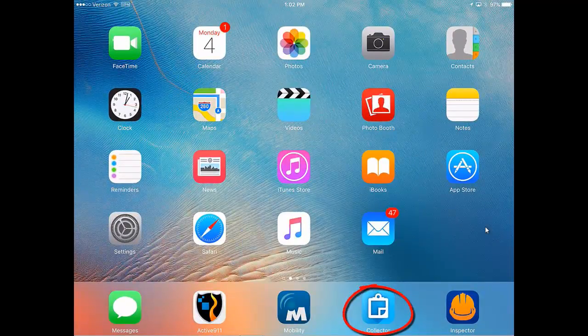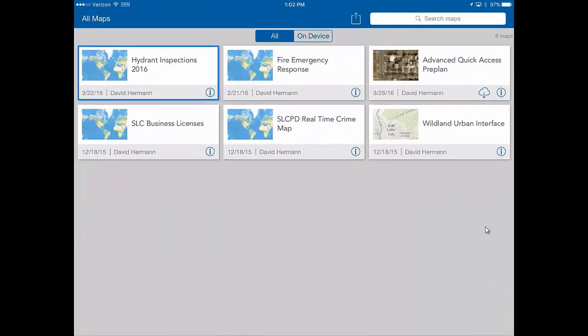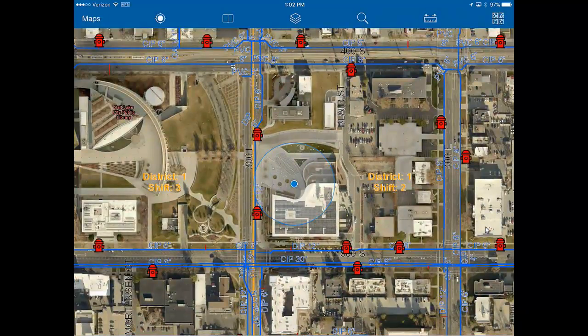The app we're using to enter hydrant inspections is the Collector app. Collector is down here at the bottom of the screen. When I open it up, it brings up a listing of all the maps available to you, and I'm going to select the first one here: Hydrant Inspections 2016.